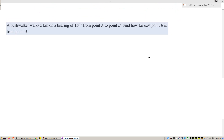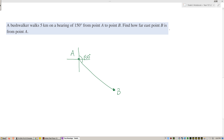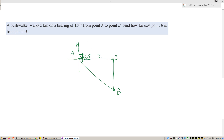A bushwalker walks 5 kilometers on a bearing of 150 degrees from point A to point B. Find how far east point B is from point A. We only care about the eastward distance. Since north to east is exactly 90 degrees, and the full bearing is 150 degrees, the angle inside the triangle is 150 minus 90, which gives 60 degrees.